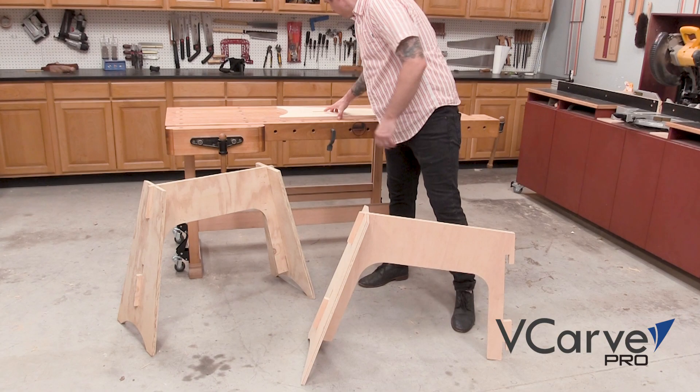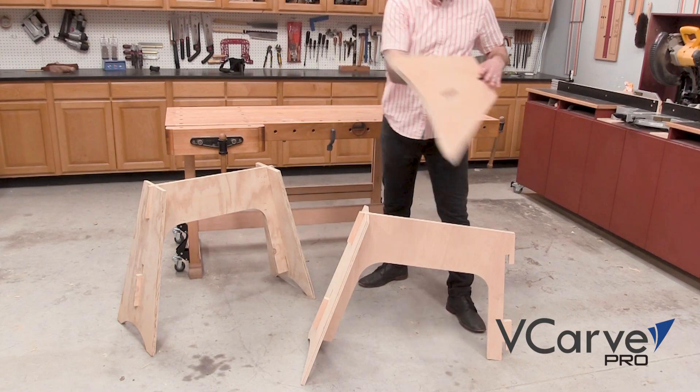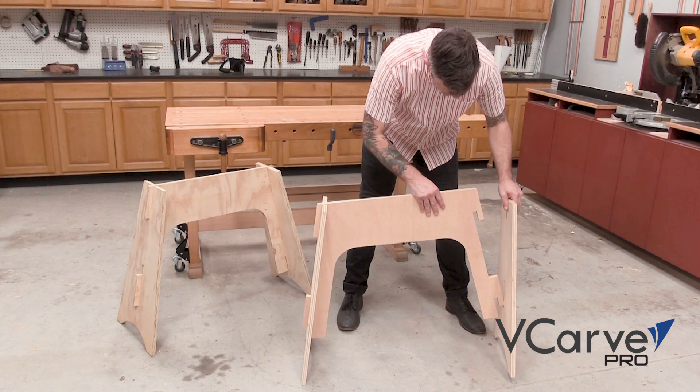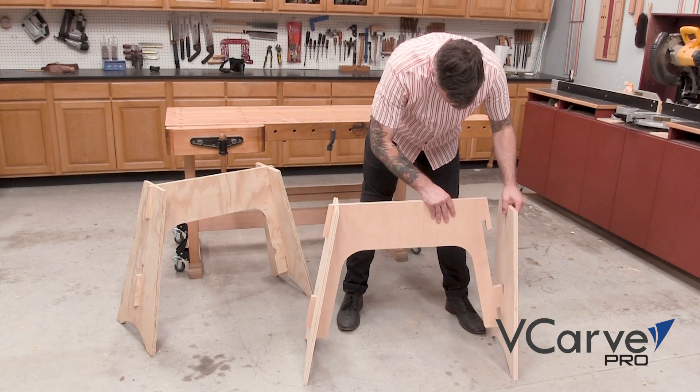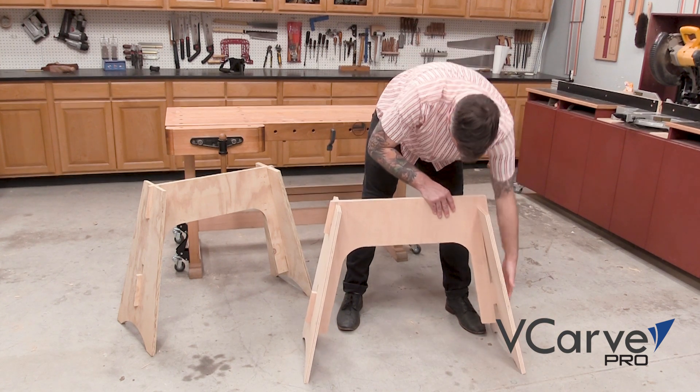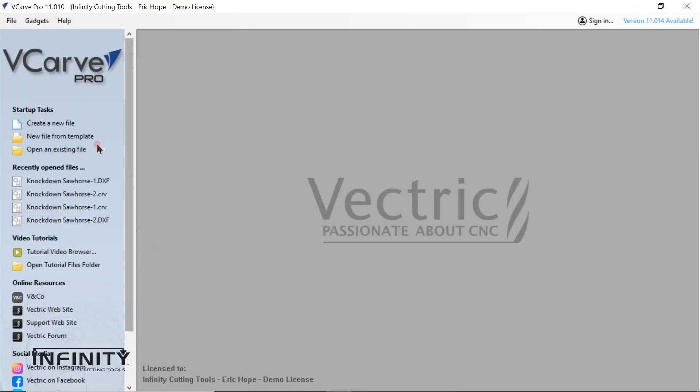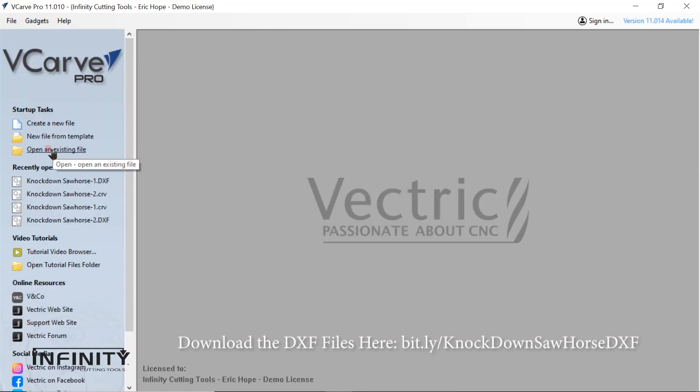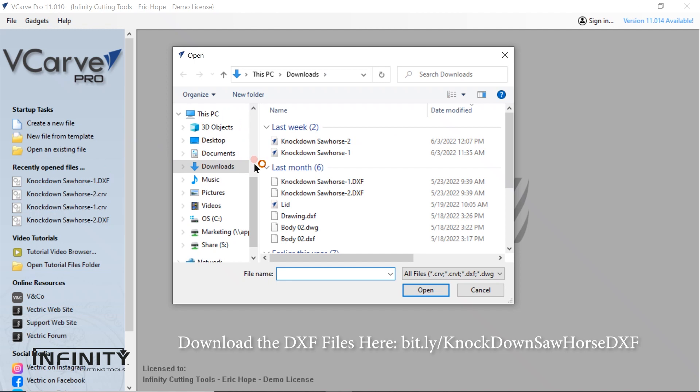In this video we're using the Vectric VCarve Pro software which we think is the easiest CAD-CAM program to learn and to use. You can draw your project directly in VCarve but for this exercise we're using a drawing that has already been created. All we need to do is open the file.